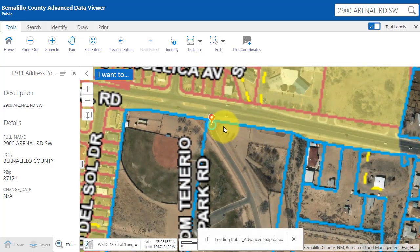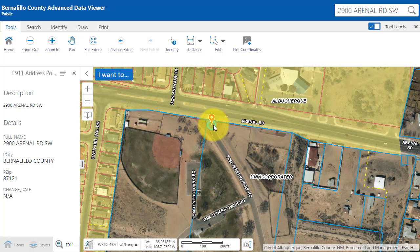When we zoom back in, you can see this property point is in the county, not in the city. This concludes the video demonstration of how to determine if an address or property is in unincorporated Bernalillo County.